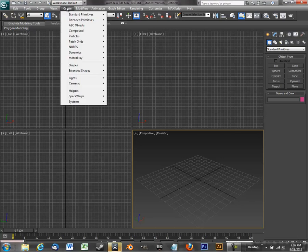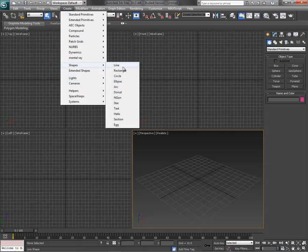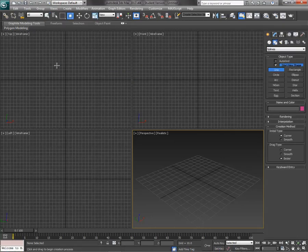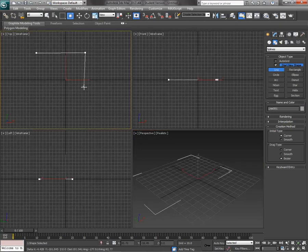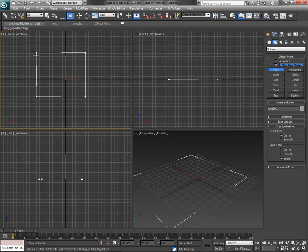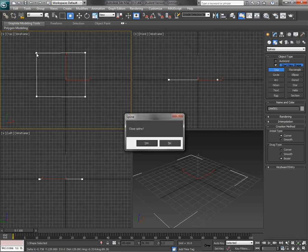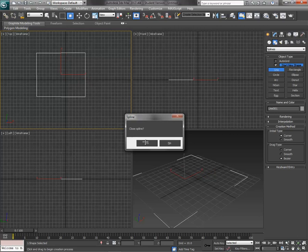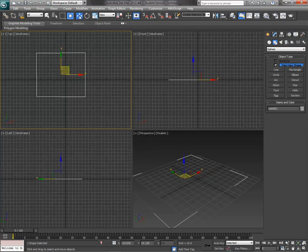If we go to create shapes line we'll use this tool and we'll click the left mouse button one two three four and then the last time you click it you want to click over the first. You get a prompt that says do you want to close line and you say yes. So now we have a solid shape called line.